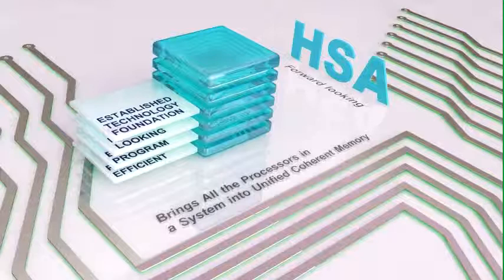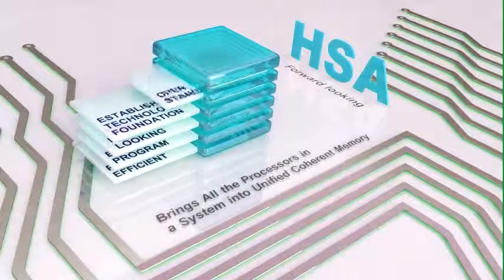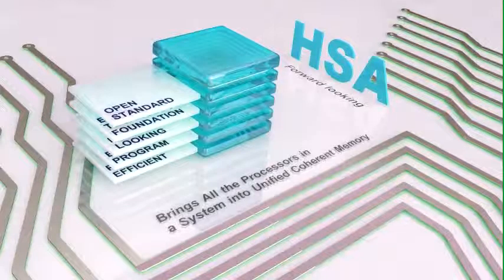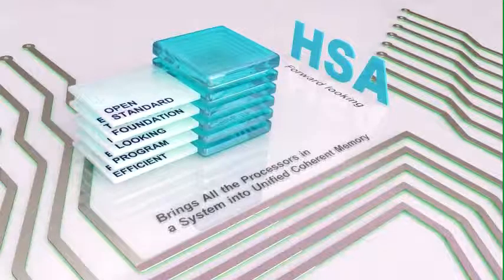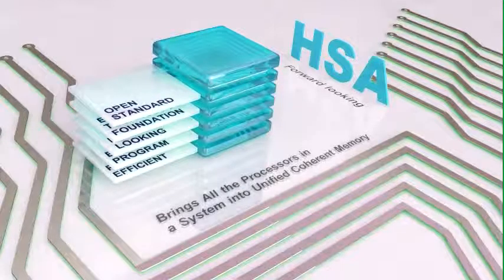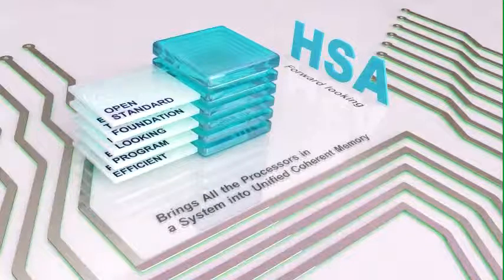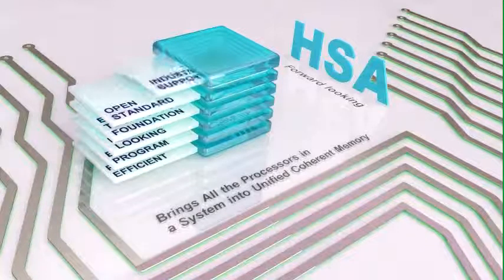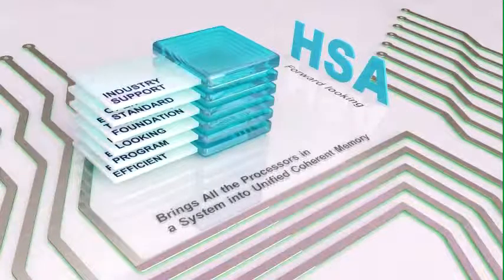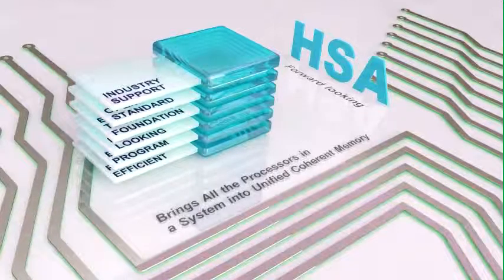This will place CPUs, GPUs, and other accelerators as equal citizens across computing platforms where applications will flow between the processor types depending on their workload.